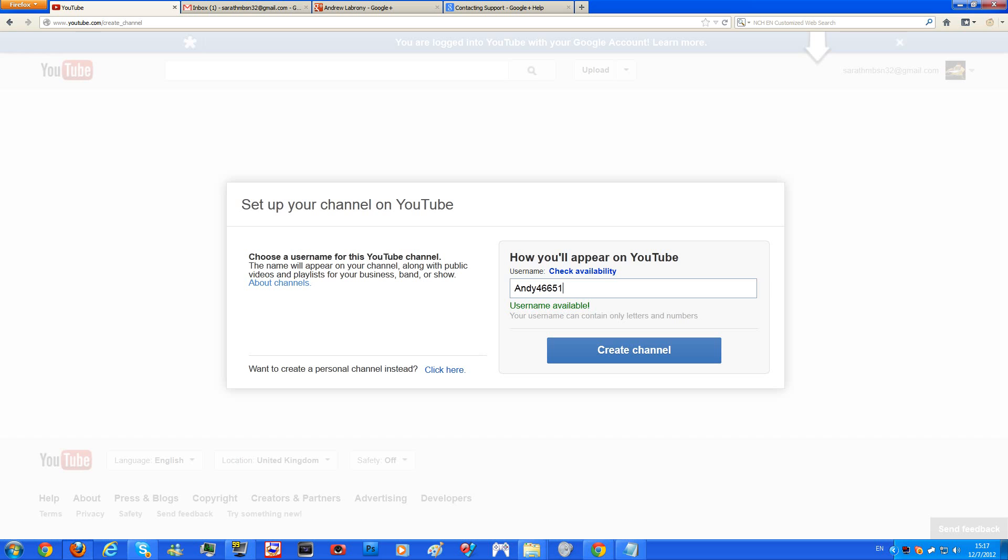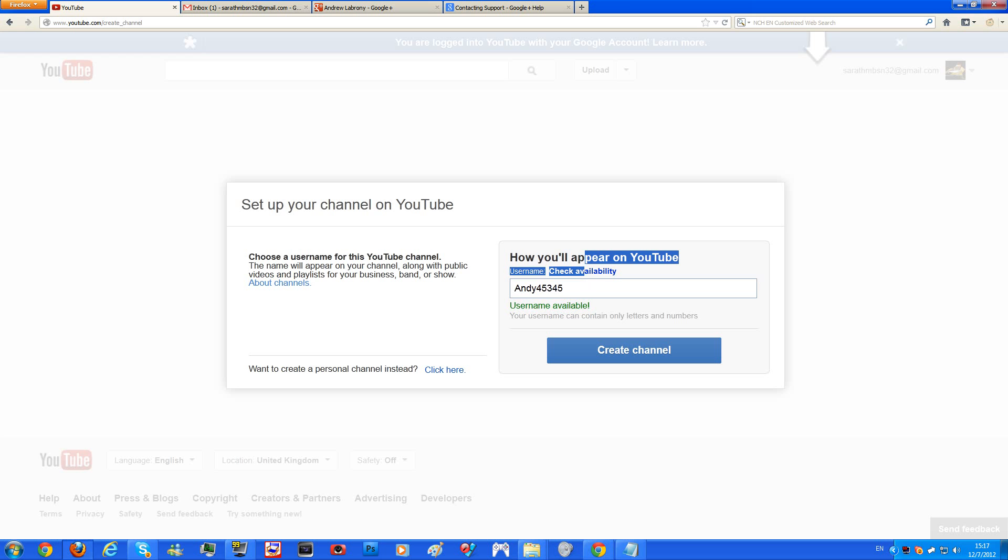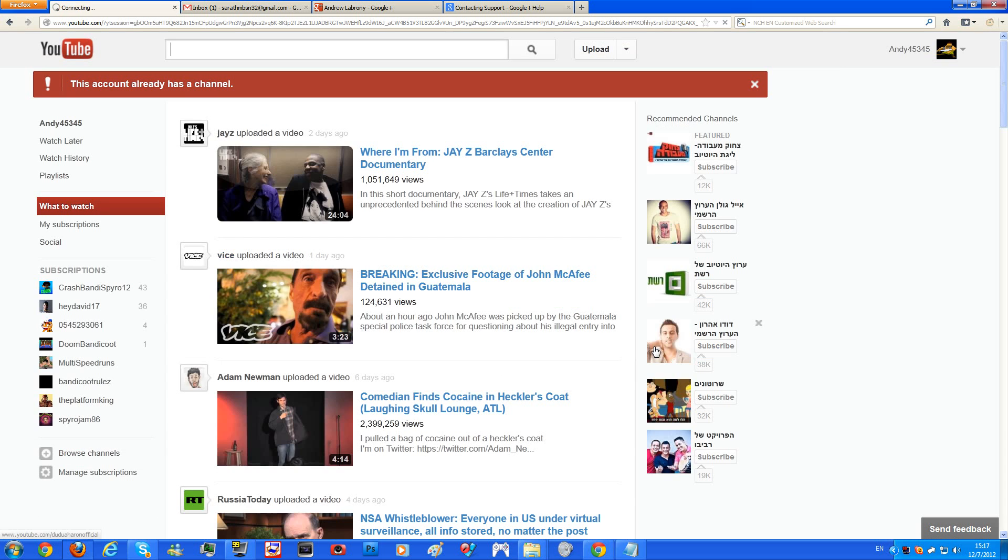As you can see, we already have the username. Any other username like, let's say, Classics. If we want to use Classics, you'll have to check availability, otherwise you won't be able to actually find it. I don't know, random. So that's how you create a channel. Alright, let's create the account.